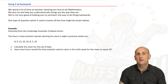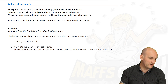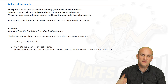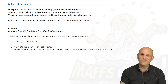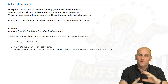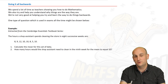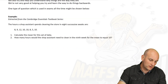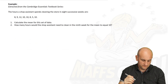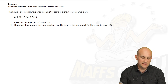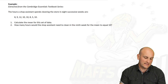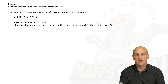Ladies and gentlemen, buckle up, because this is where life gets interesting — we are going to do it all backwards. Maths teachers teach you lots going forwards, but we're not always good at teaching you how to do things backwards. I'm going to show you an example. The hours a shop assistant spends cleaning a store in 8 successive weeks are: 8, 9, 12, 10, 10, 8, 5 and 10.